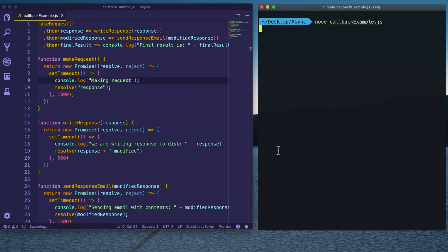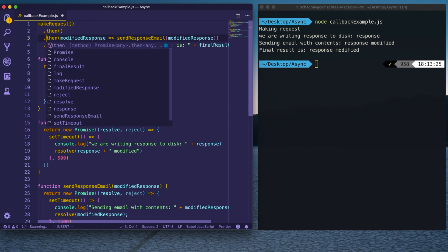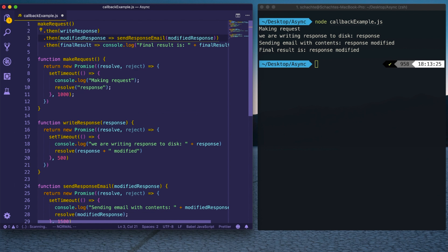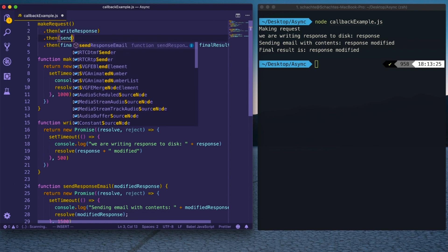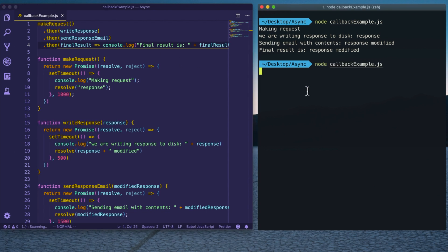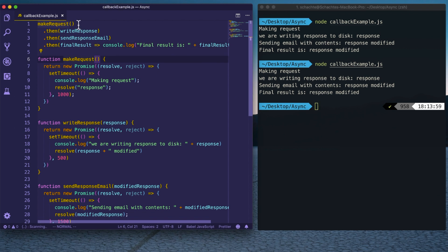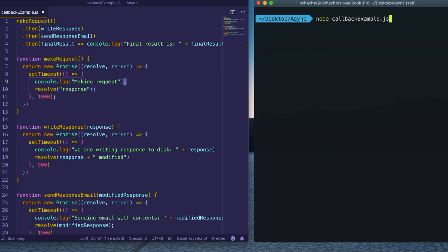We delete the old callback-style code and run it — we get the exact same behavior, but much cleaner. We can clean it up even further by replacing the first parameter with just the function name: write writeResponse directly, then sendResponseEmail directly. JavaScript can infer the parameters to these functions. Running it again produces the exact same result — just another way to clean up the callback hell issue.